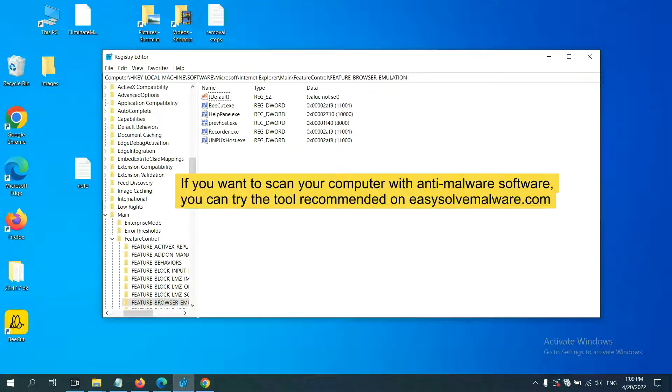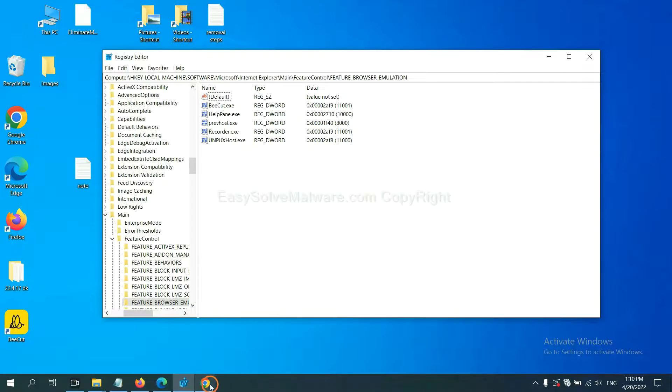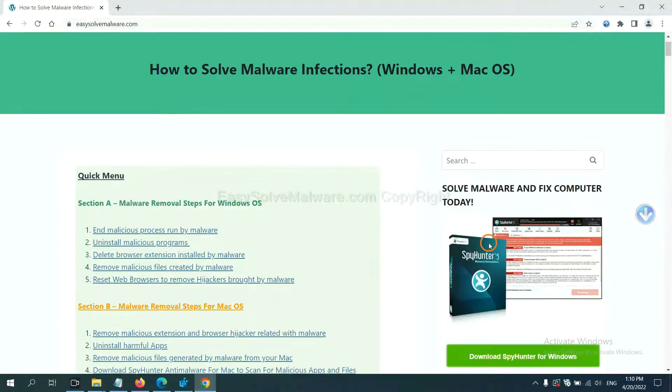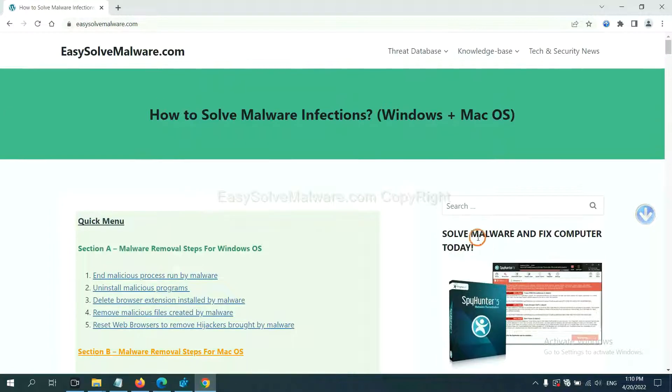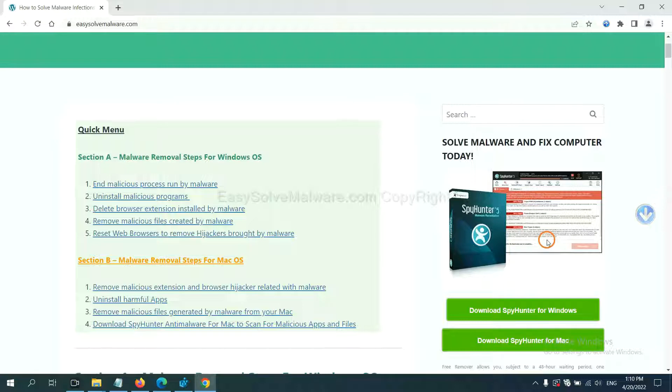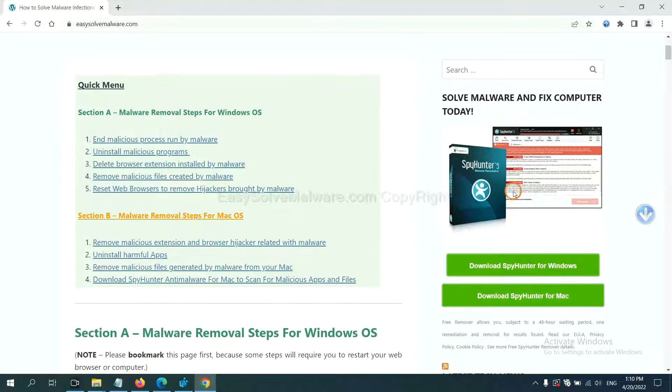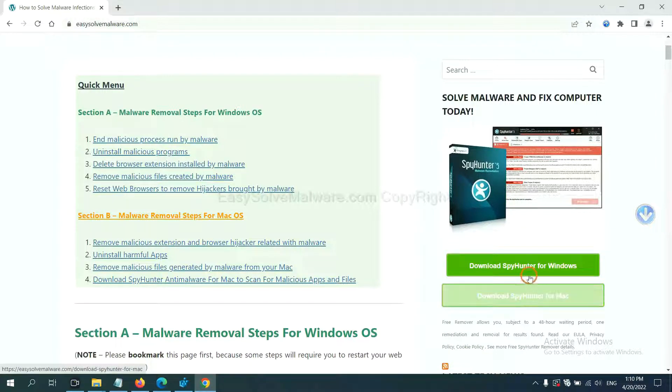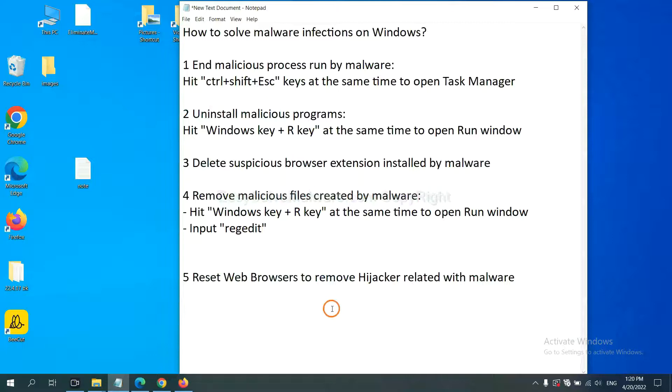If you want to scan your computer with anti-malware software, you can try the SpyHunter 5 anti-malware from our website easysoftmalware.com. SpyHunter 5 is one of the most professional anti-malware. Download it here. The final step is to reset web browsers.